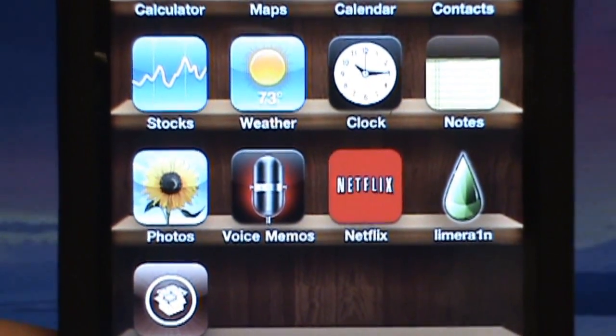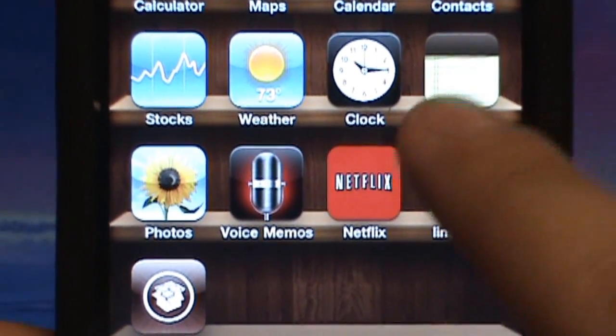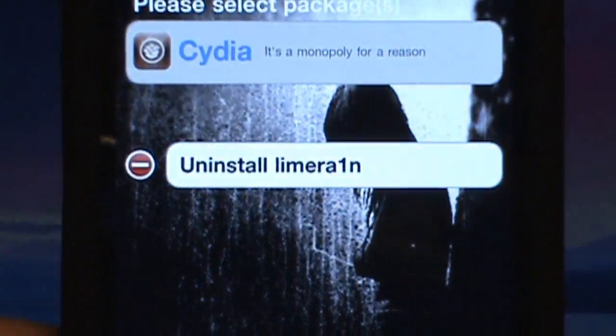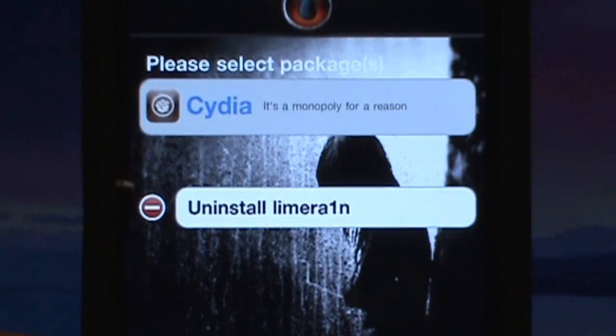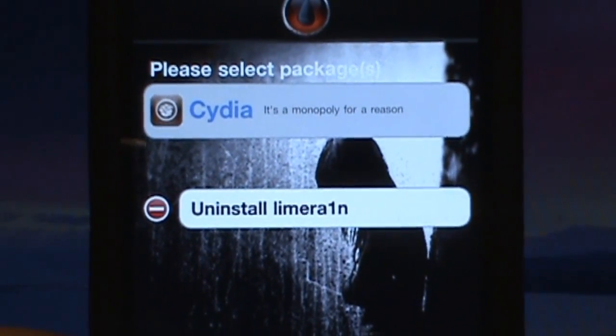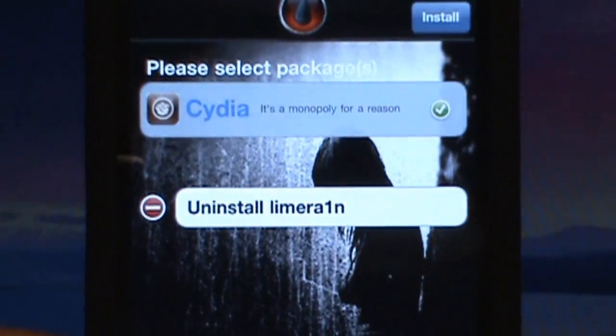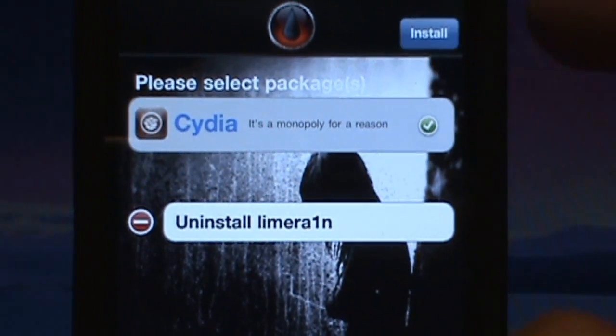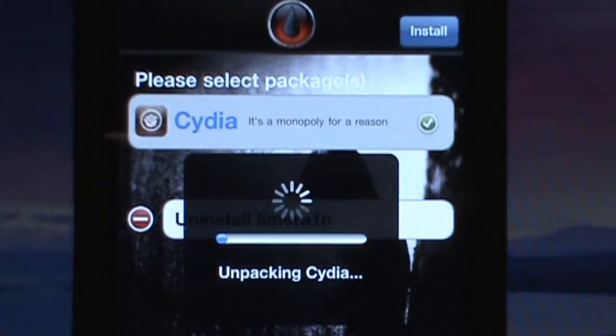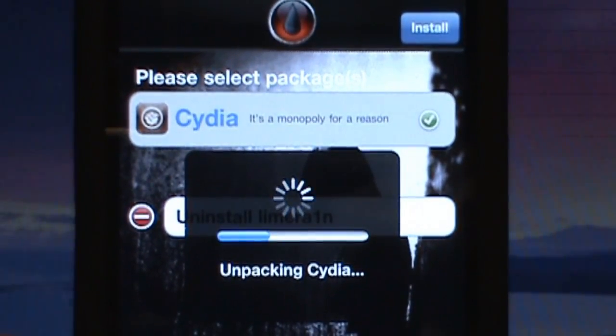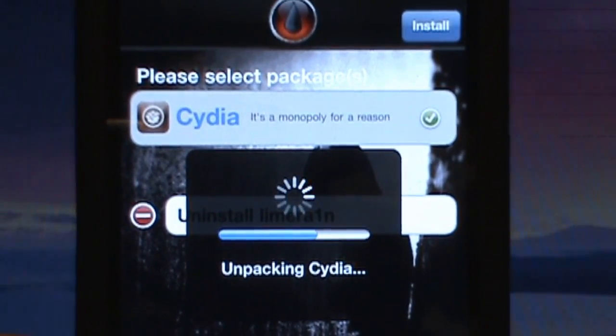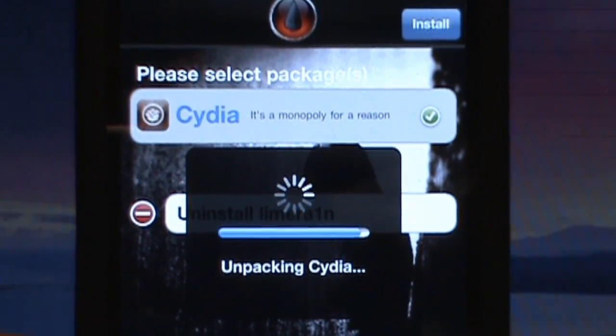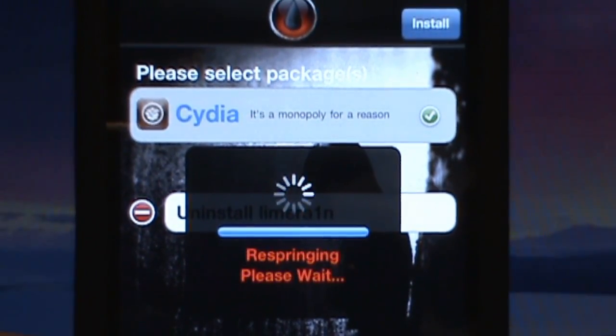So now that you've successfully jailbroken your device, you're going to get an icon in your device called LimeRain. And here you're going to have a package called Cydia, by clicking Cydia, in the right top corner it's going to allow for an install. Click install and it's going to start unpacking and downloading Cydia straight to your device.